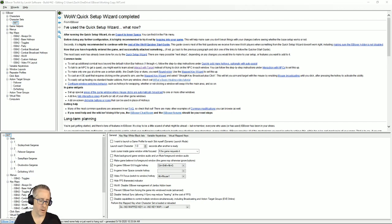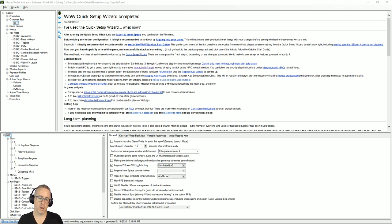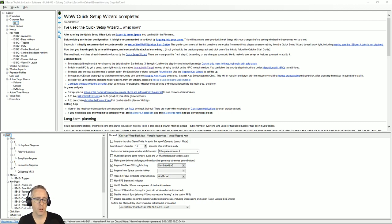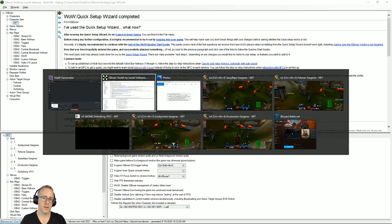All right, this video is going to be about how to get interact with target to work with melee characters so they don't run around crazy. Before I get into anything, I just want to talk about the quick setup wizard.